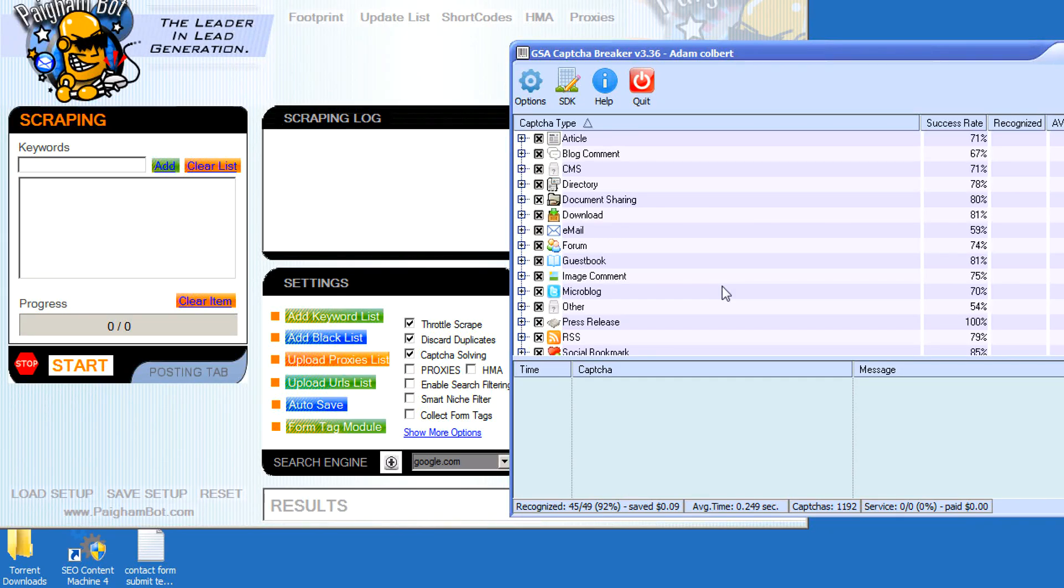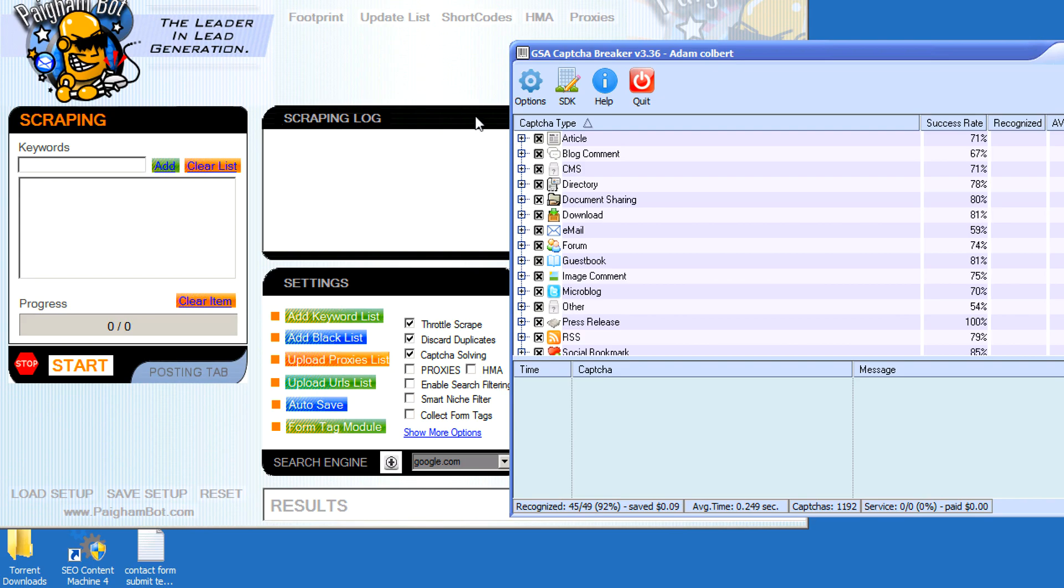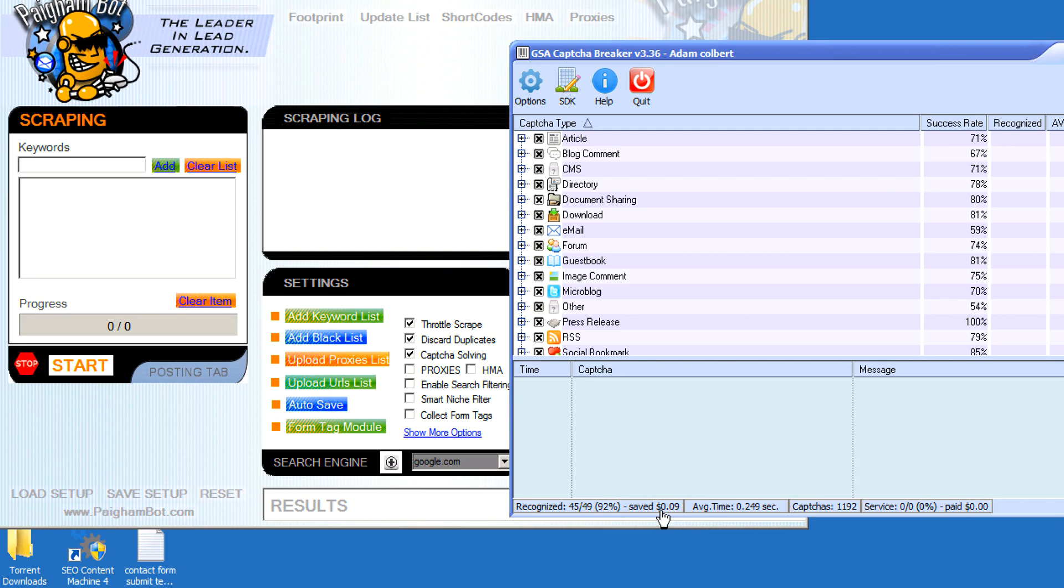Hey, what's up everybody? I just wanted to make a video real quick on using GSA Captcha Breaker to solve captchas with Pygambot. It basically replaces Death by Captcha, so if you own GSA Captcha Breaker, you can solve unlimited captchas at no cost. There's a high success rate - in the short test that I've done, I'm getting a 92% success rate, so it's pretty awesome.